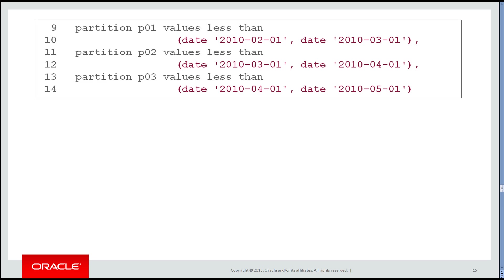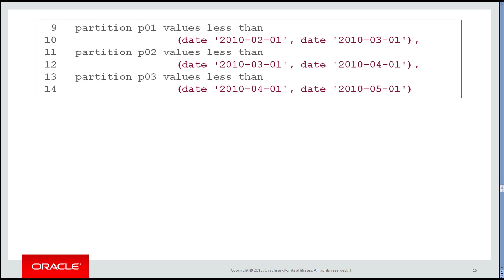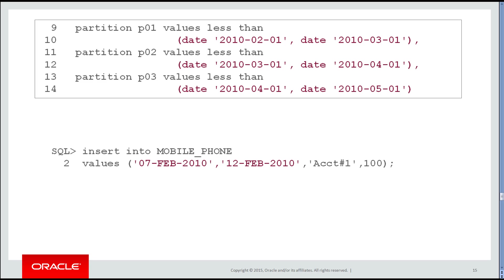That's because it's a tiebreaker. Let's look at the partition definitions again. Less than February, less than March, less than April—all on the start date. And if we have a tie, then we would use the end date purely as a tiebreaker. So when I insert a row for the 7th of Feb as the start date, I don't need to use the end date at all. That automatically tells me it's going into partition number two.